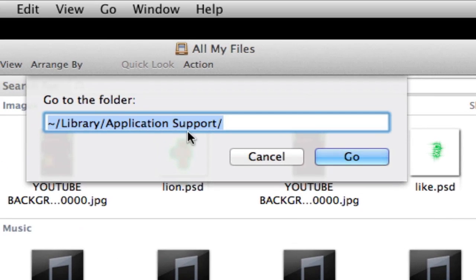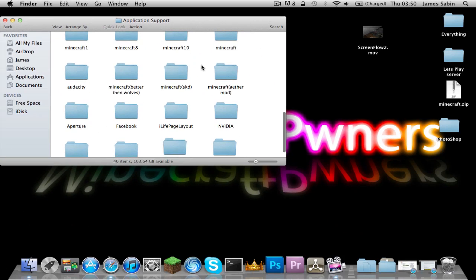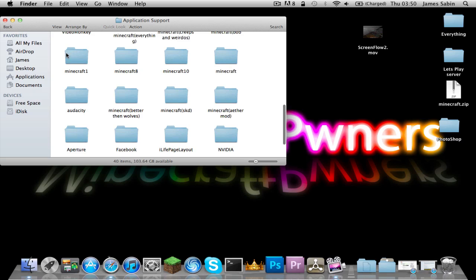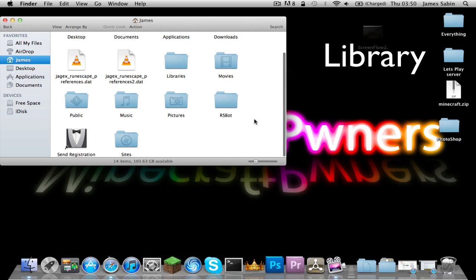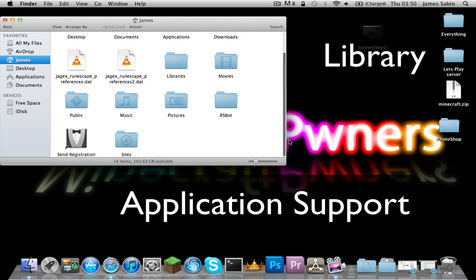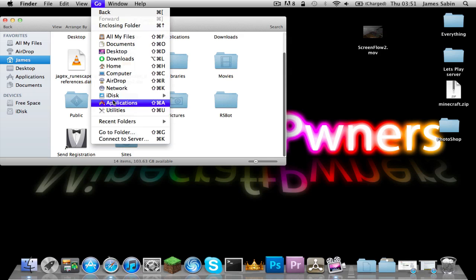Go to Finder and then type in this code, and that will take you to all your files. But if you're not on Lion, you go to your user Library, then Application Support — that's the one — and you'll find your Minecraft folder in there. Since I'm on Mac OS Lion, let's go back to here.